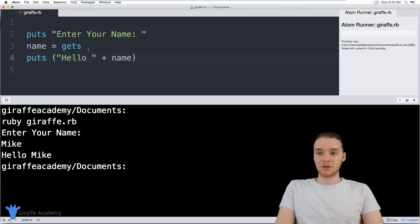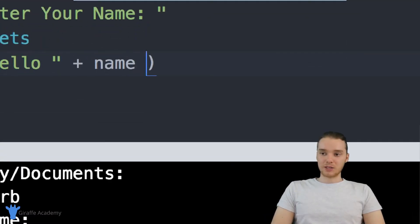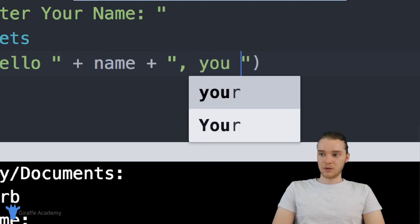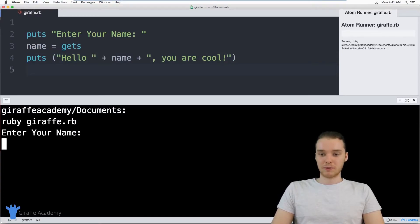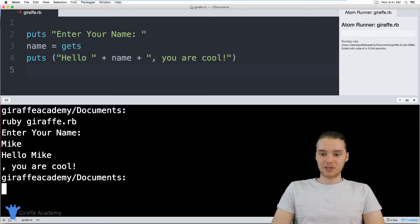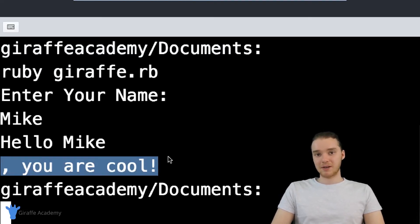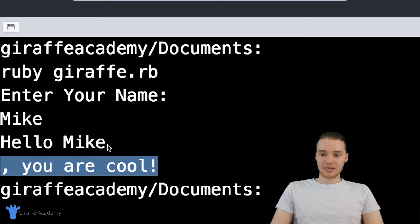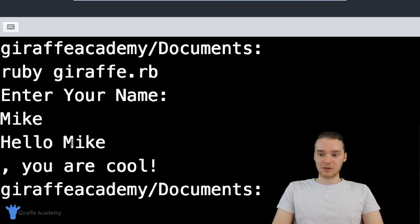That's the basics of getting input from the user — you can use gets to get specific information. Now I want to talk about one more thing that happens in Ruby when we enter information. Down here, after 'Hello name', let's print something else, like 'you are cool'. When I run this program and enter Mike, you'll notice it prints out Hello Mike but then prints a new line before the other text. What's happening is when I click enter, Ruby is not only taking that as the text entered but also as a new line character.